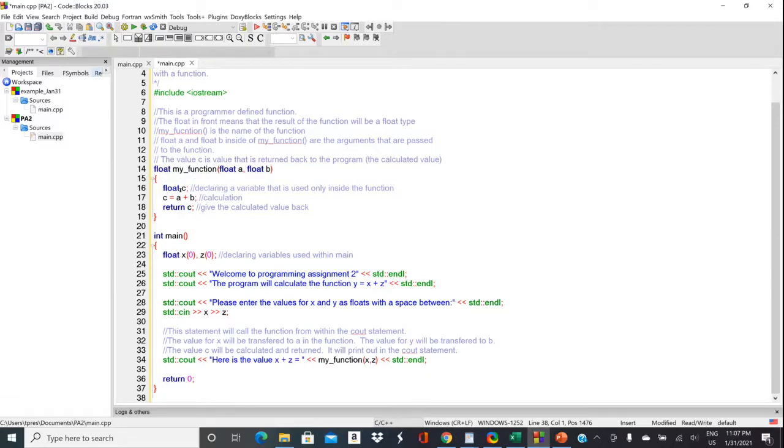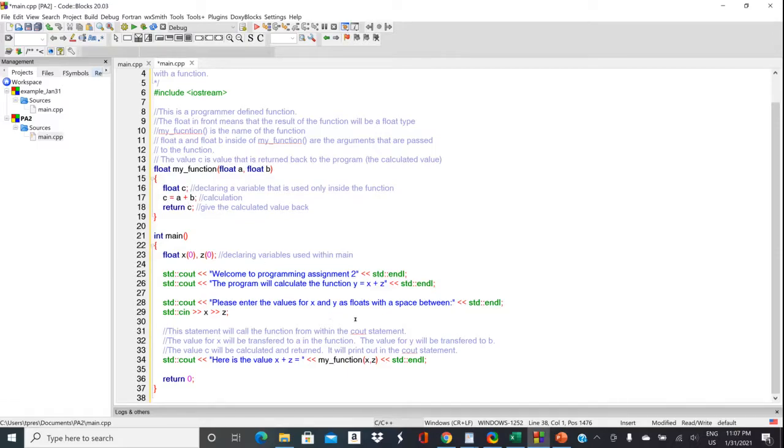And let's see what's in the inside of this function. So we're going to declare a new variable that's a float and called C. C is equal to A plus B. That's just the formula that we're using down here.